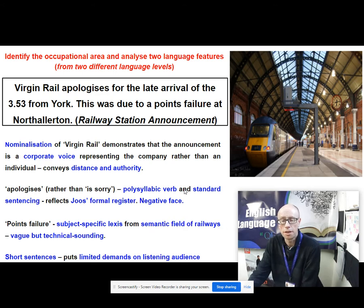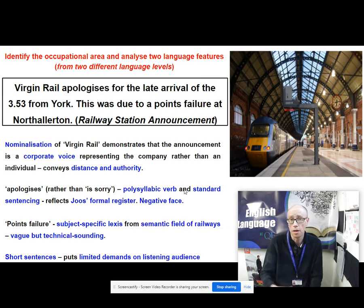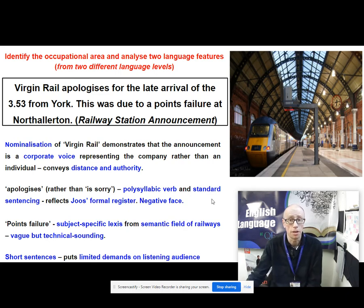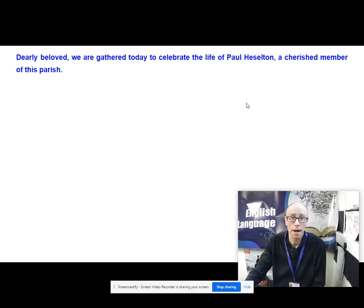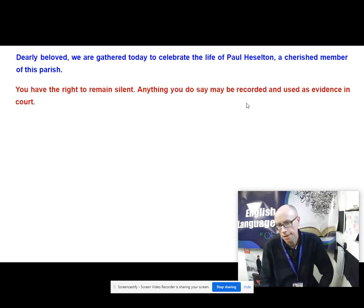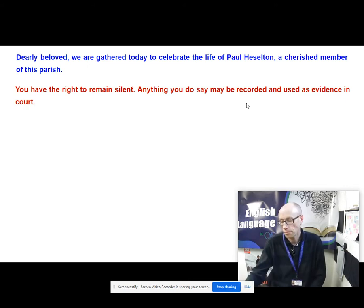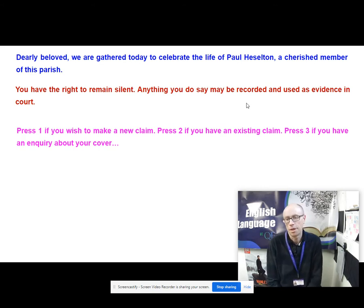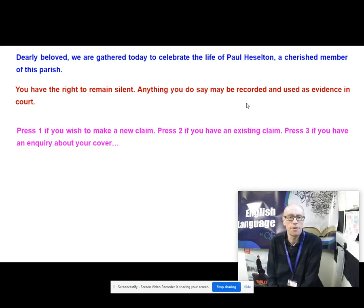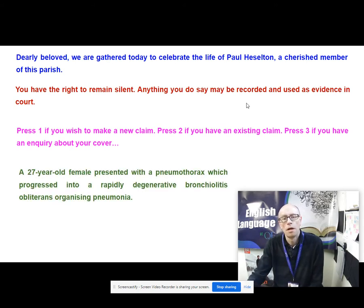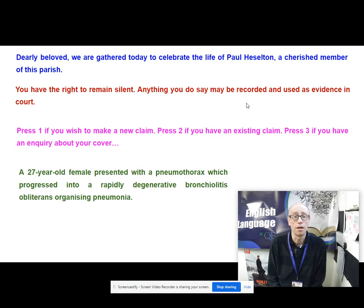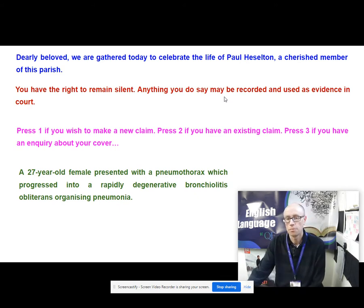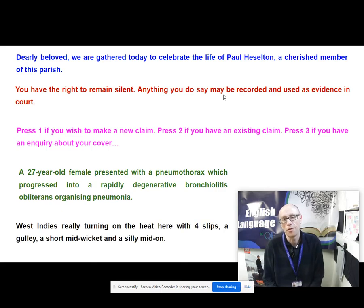Here are five other slices of discourse — identify the work area and pick apart some language features. One: 'Dearly beloved, we are gathered today to celebrate the life of Paul Heselton, a cherished member of this parish.' Two: 'You have the right to remain silent. Anything you do say may be recorded and used as evidence in courts.' Three: 'Press one if you wish to make a new claim. Press two if you have an existing claim. Press three if you have an inquiry about your cover.' Four: 'A 27-year-old female presented with a pneumothorax which progressed into a rapidly degenerative bronchiolitis obliterans organizing pneumonia.' Five: 'West Indies really turning on the heat here with four slips, a gully, a short mid-wicket and a silly mid-on.'